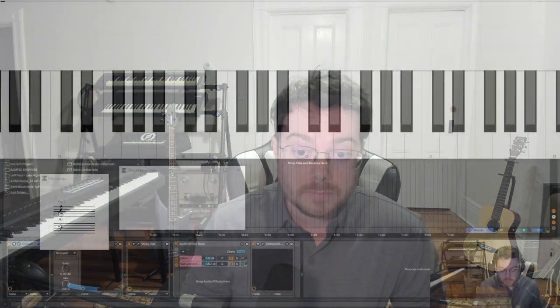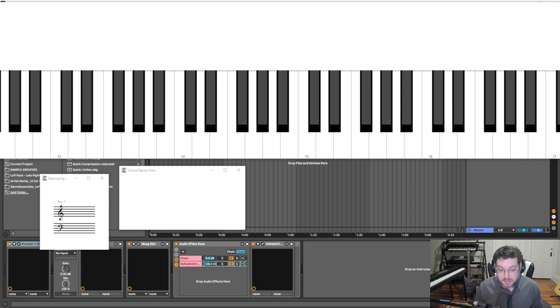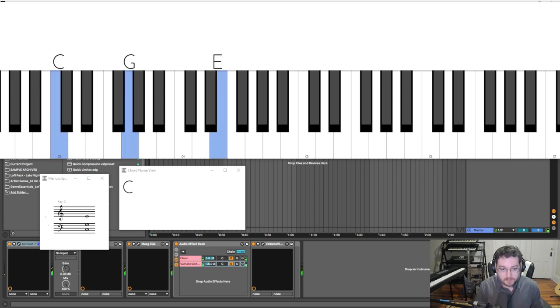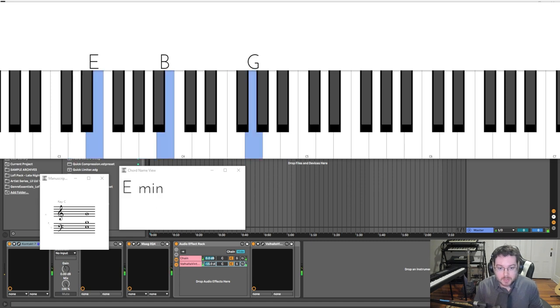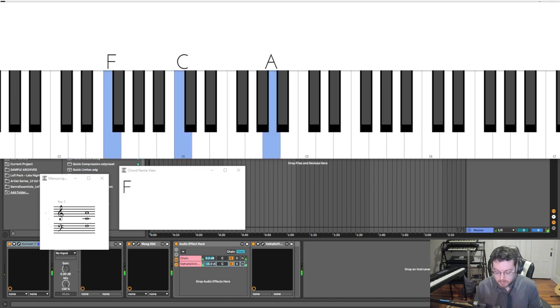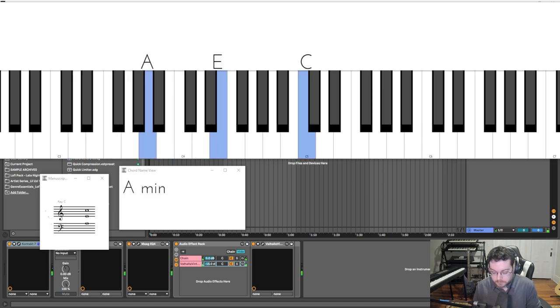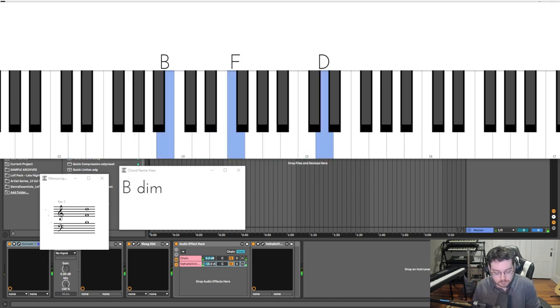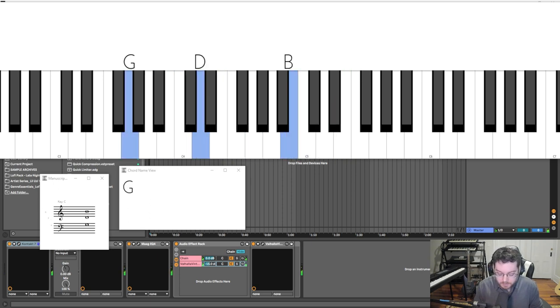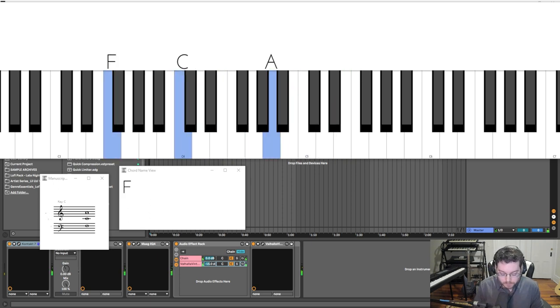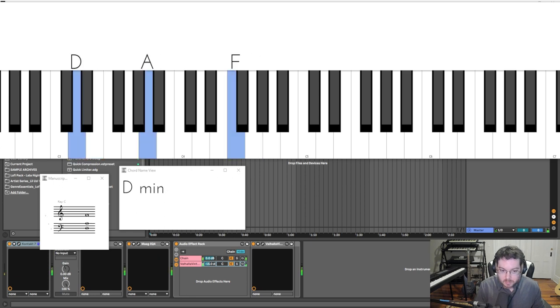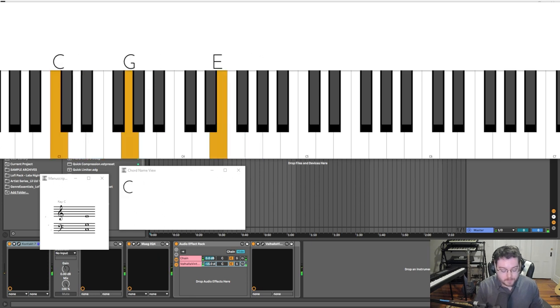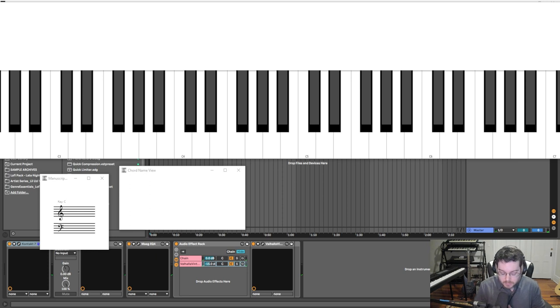Okay, so you'll recall from the last video we talked about tenths, which is this interval here. We're tracking it going up the major scale, and that just naturally creates a series of chords in the key of C major. That's diatonic in a nutshell, right?